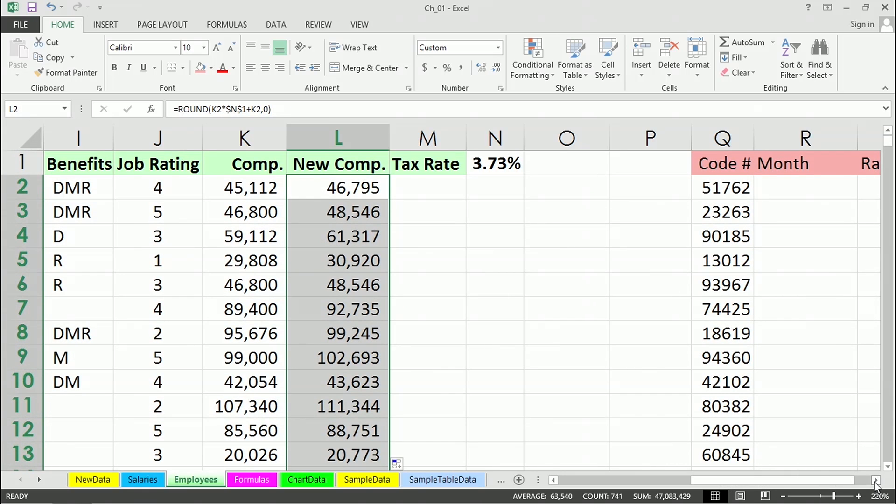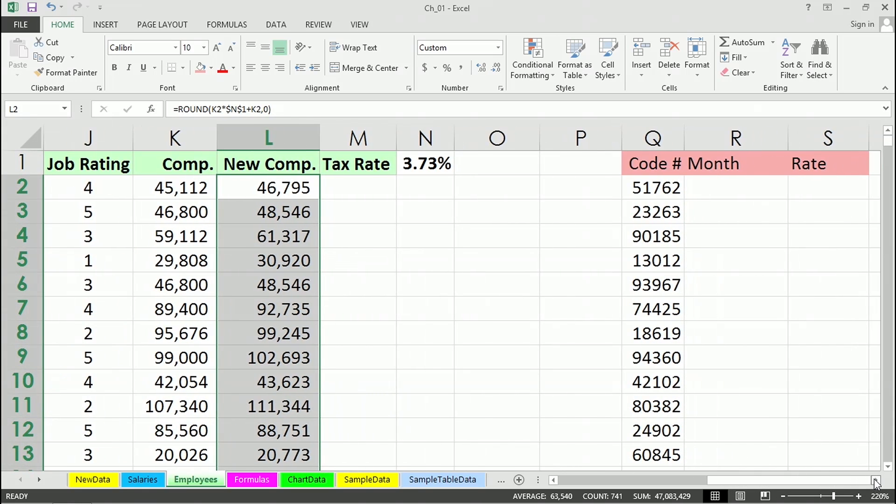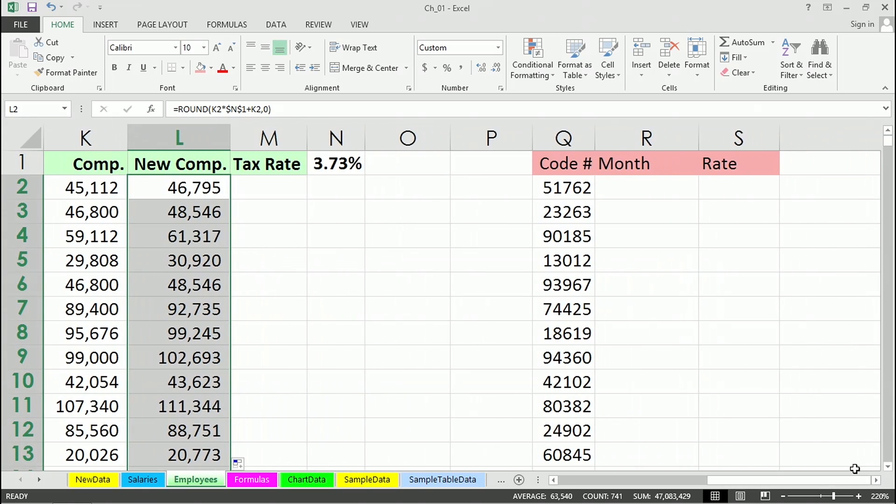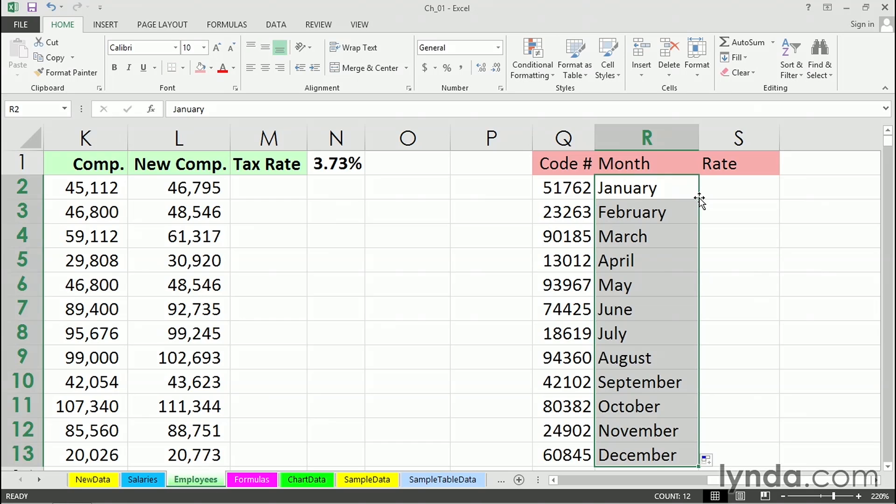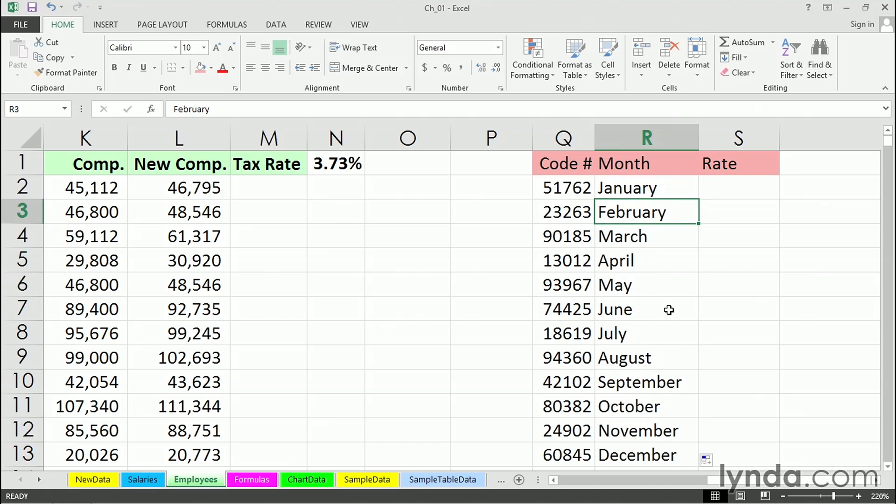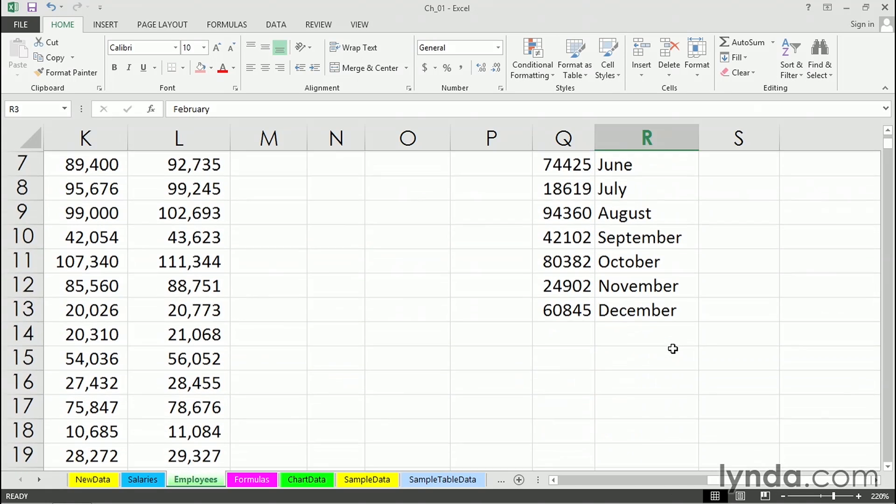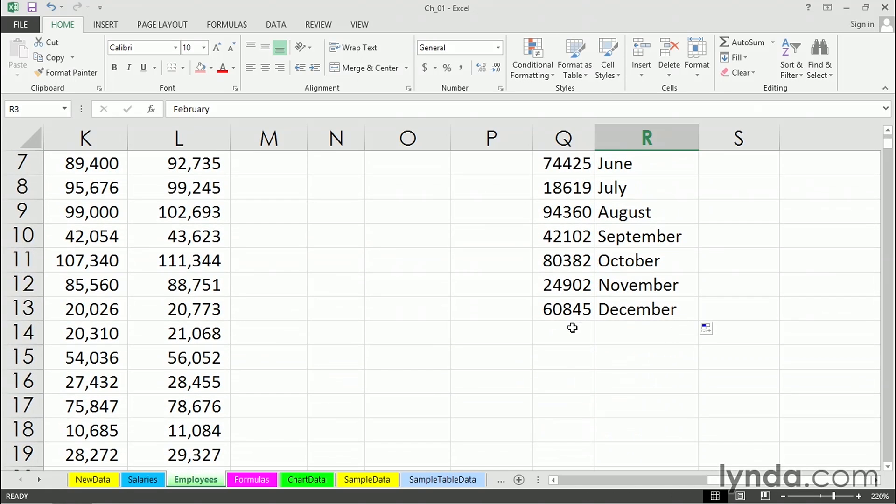Over in columns Q and R, we've got similar kinds of data, but let's say we want to put in a month here. If we put in January or JAN, Excel recognizes this as a special kind of entry. We can double-click the lower right-hand corner here, and Excel simply fills this in with subsequent months.